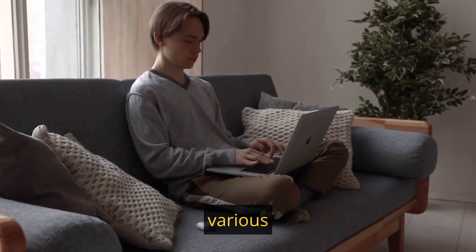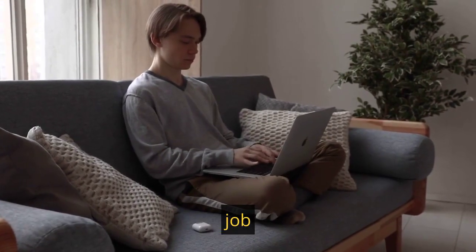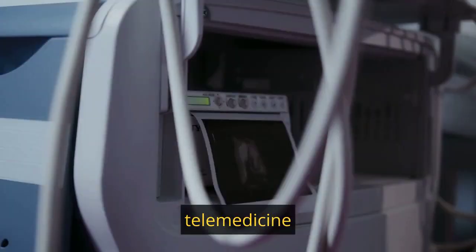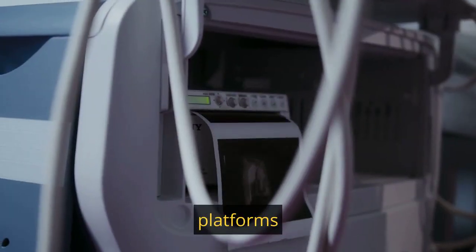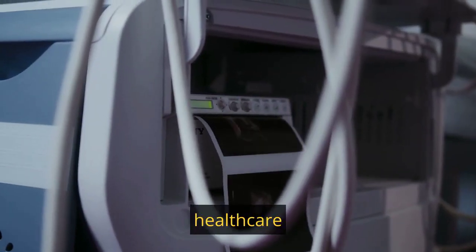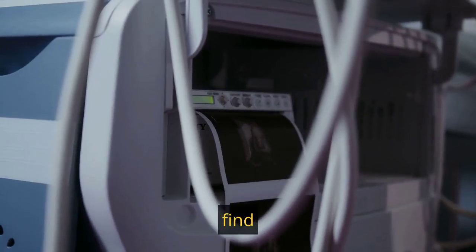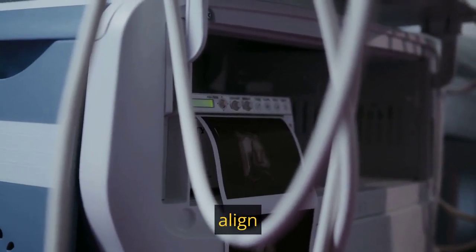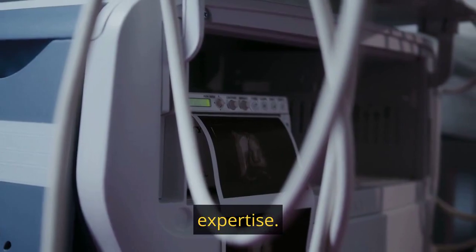You can explore various online job portals, telemedicine platforms, and healthcare startups to find positions that align with your expertise.